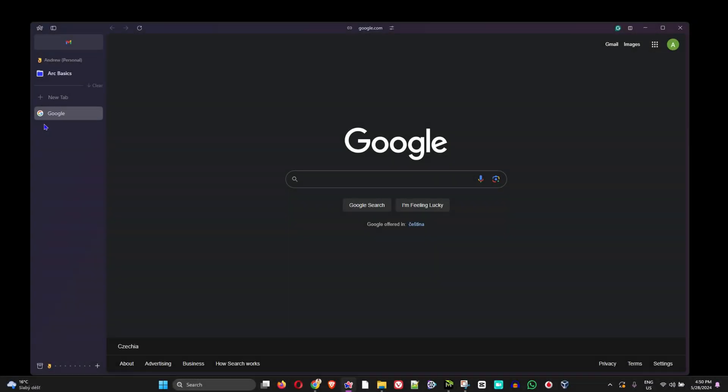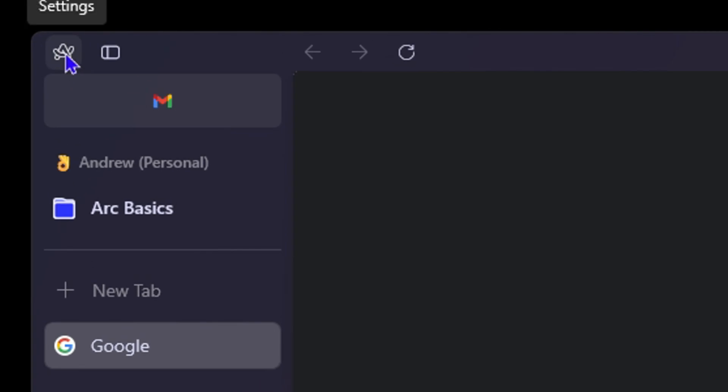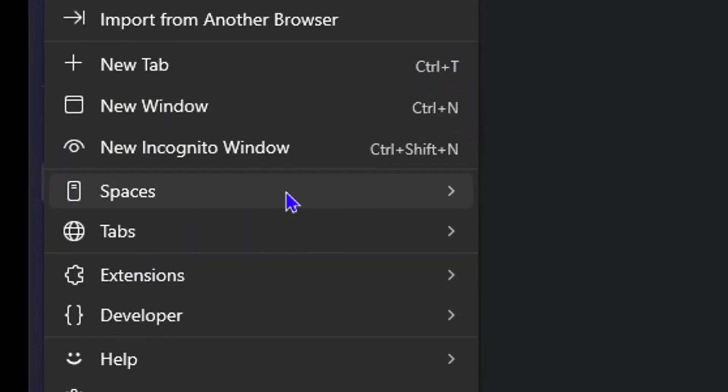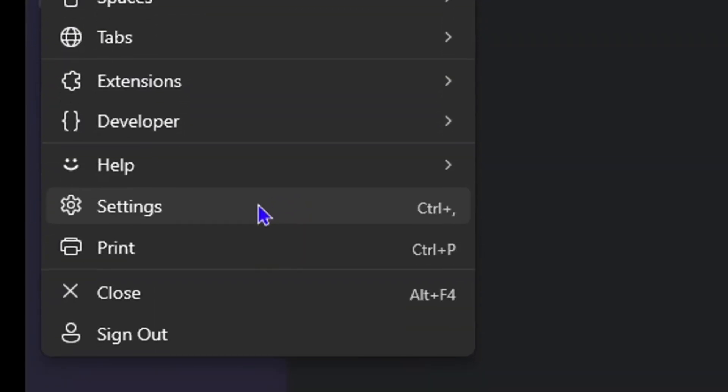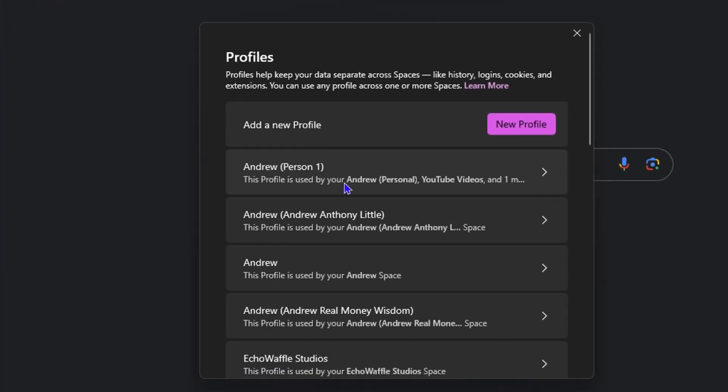Once you're inside the Arc browser, all you need to do is simply click on the Arc logo on the uppermost left-hand side, and then click on Settings.